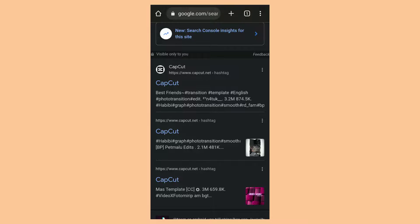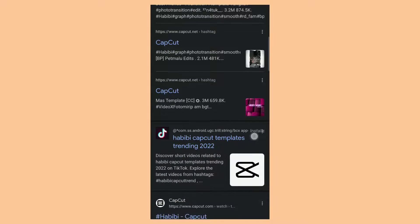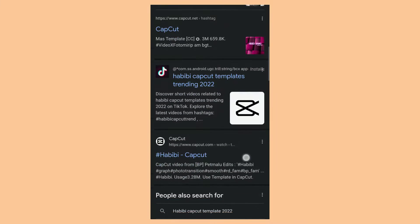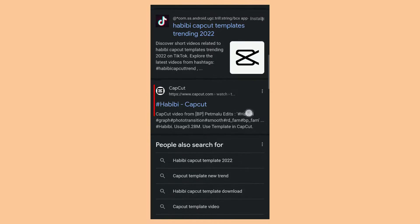In these Google search results, select and open the official CapCut website, namely www.capcut.com.